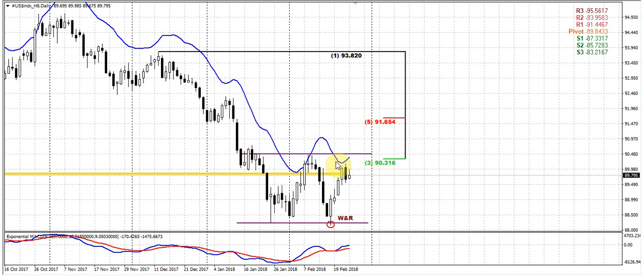We will start from the daily chart. But first, I need to remind you that the dollar index right now stands at a very strong monthly support area. This is a confluence support on the monthly chart. Previously, market was also oversold on the weekly and monthly charts.